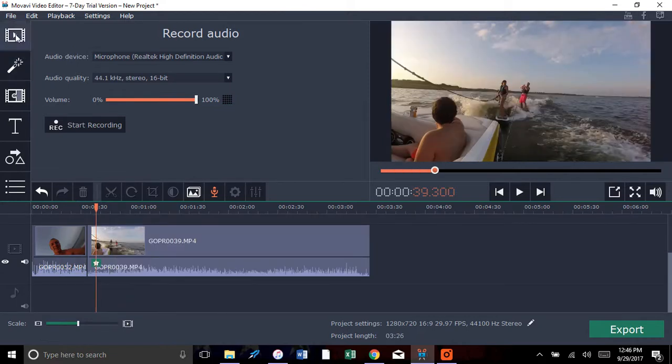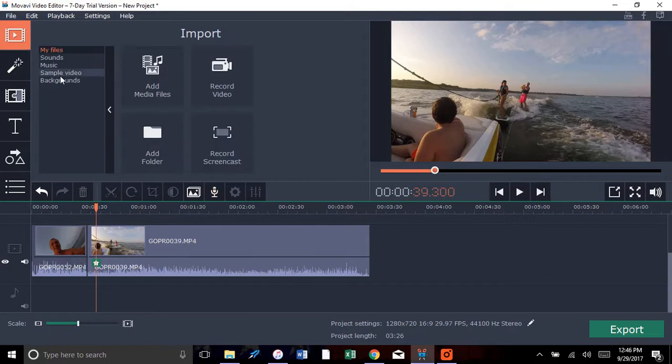Let's see what else. You can add filters like every other thing. You can record video. You can actually do a screen capture on this.